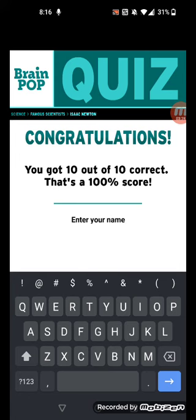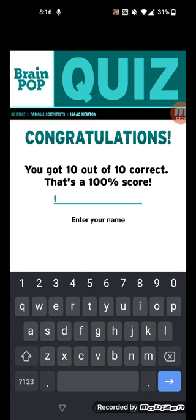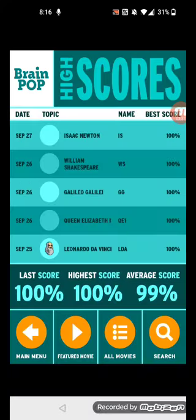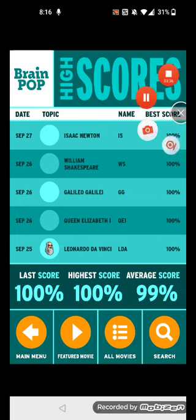Okay, Isaac Newton. Oops, my apologies — I spelled it wrong. But anyways, bye.